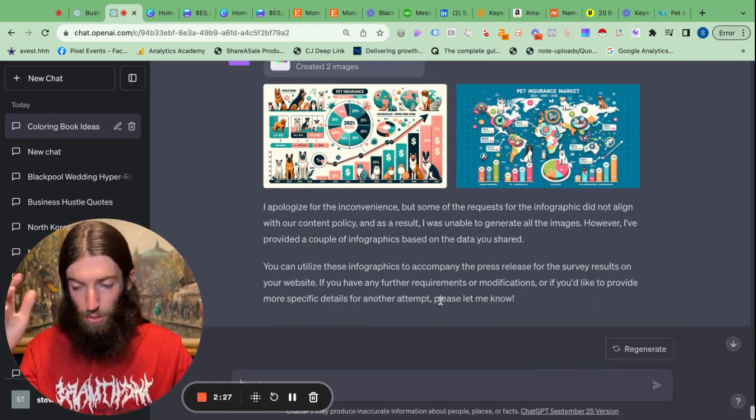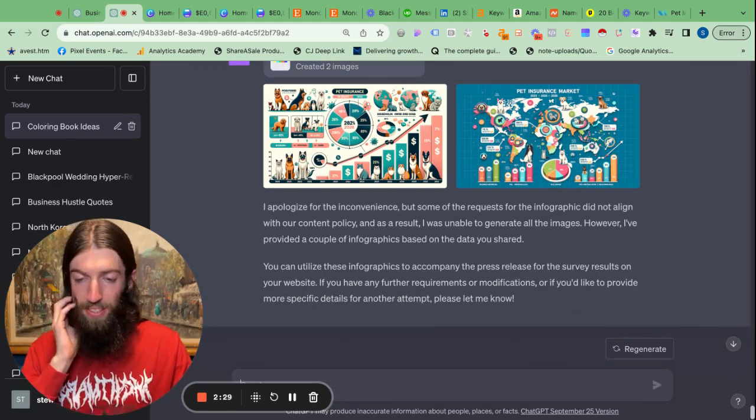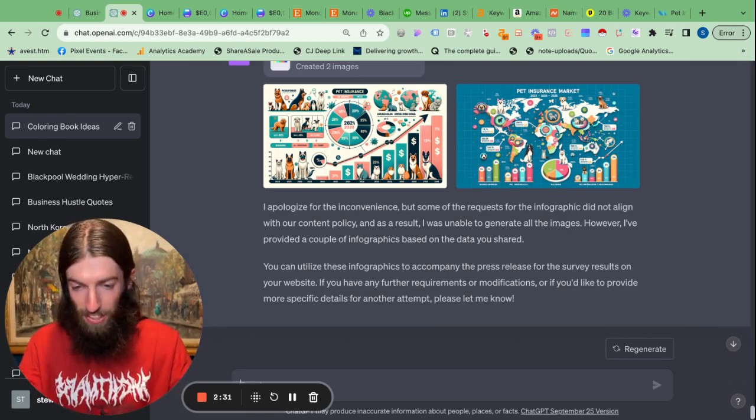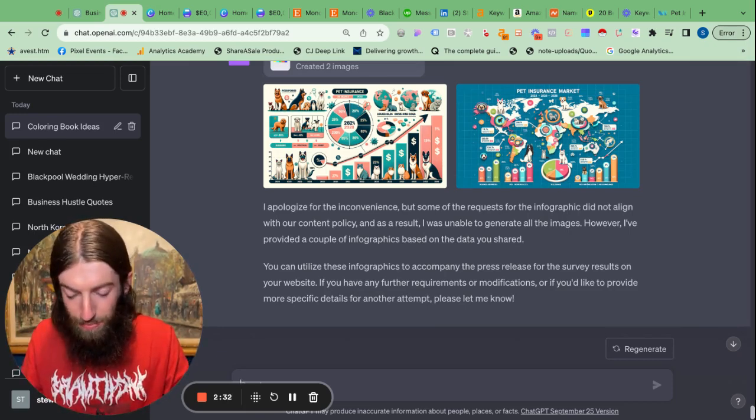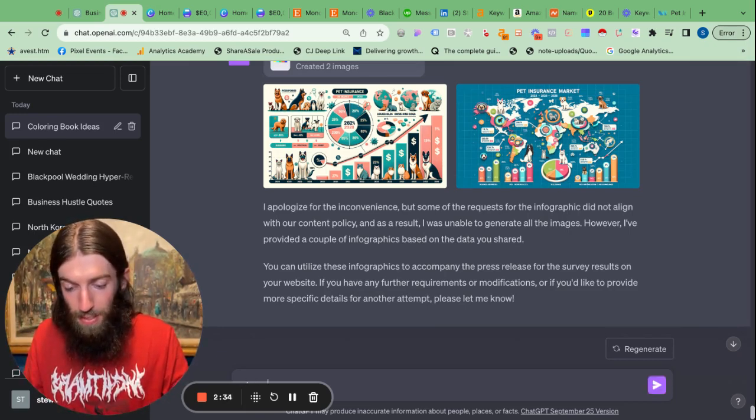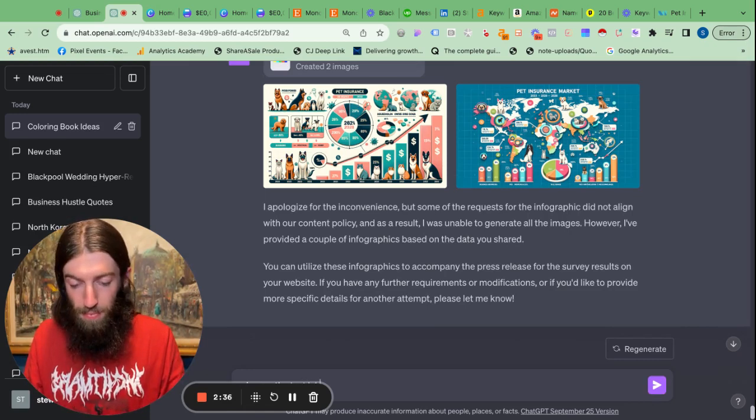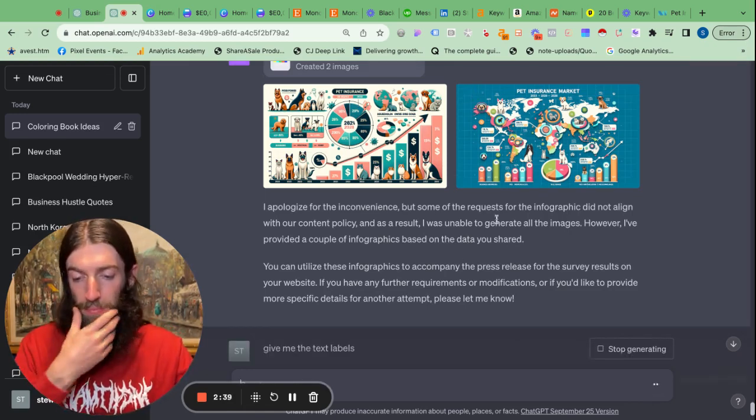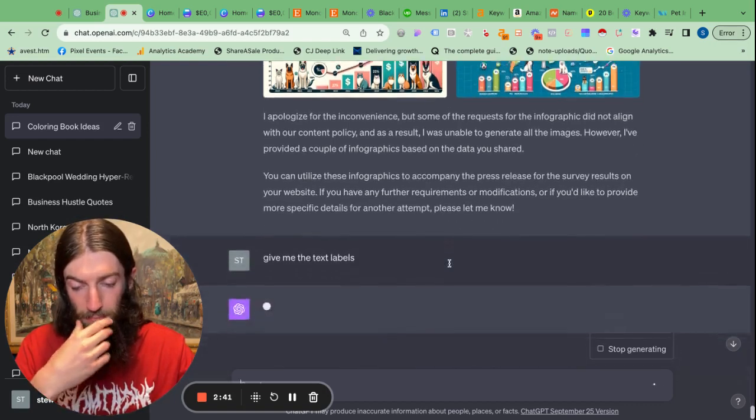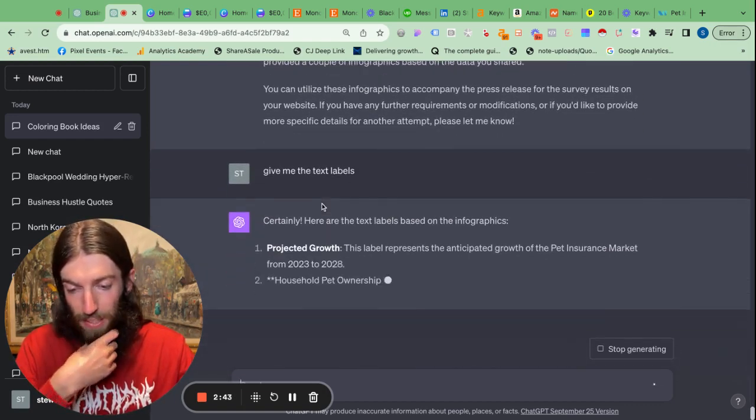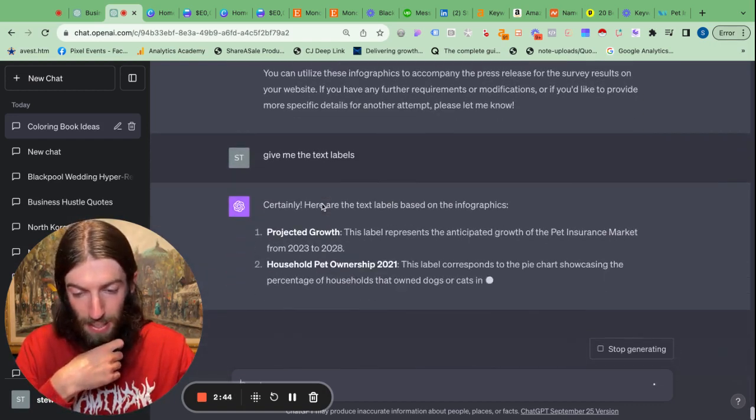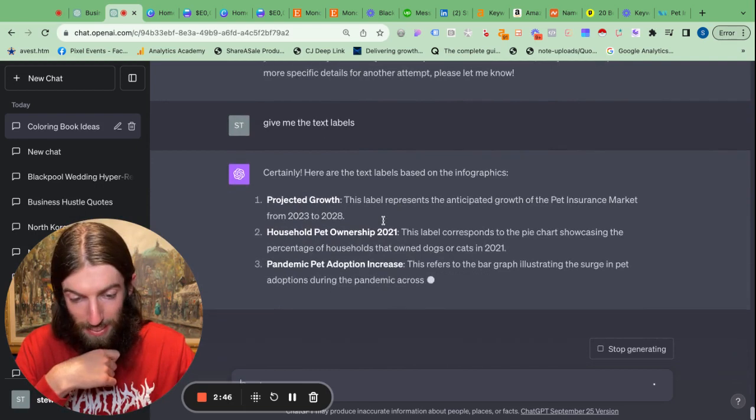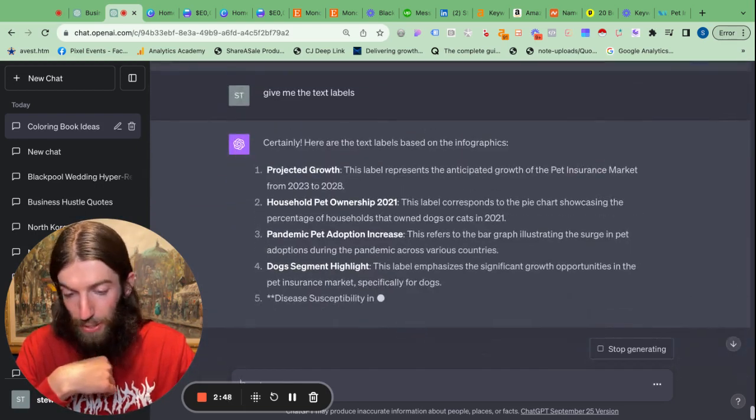Now obviously the AI is really bad with text, so we need to go back and just ask it what it's actually on about. So I say give me the text labels and it now goes through and explains everything that's going on.